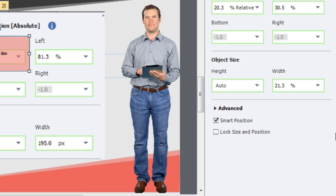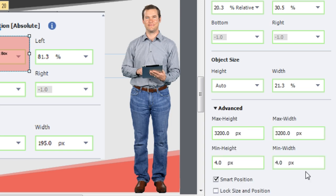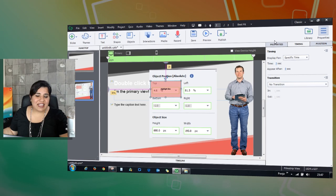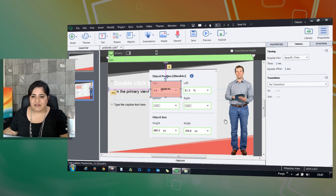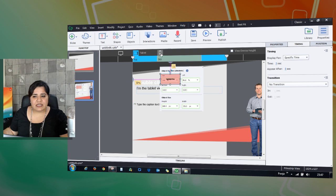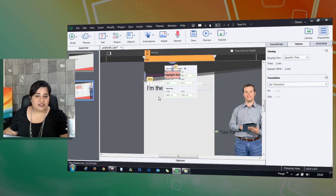You also have the ability to set minimum and maximum height for objects — especially useful for interface elements, logos, or anything you don't want to shrink or grow beyond a certain dimension. The rest of the authoring in responsive courses works the same as normal authoring: place everything in the primary view, then switch to tablet and mobile views to adjust as needed.